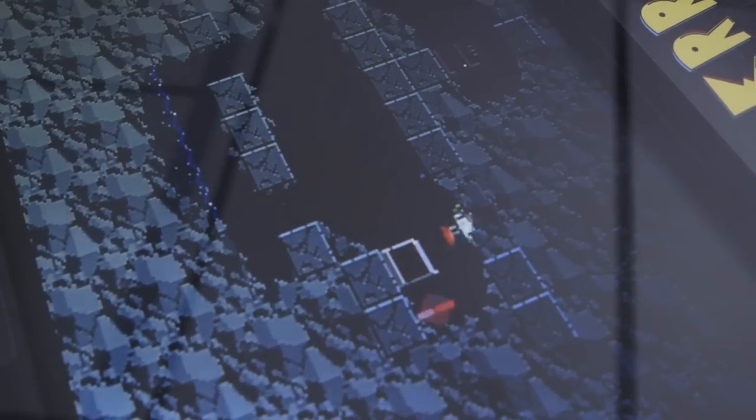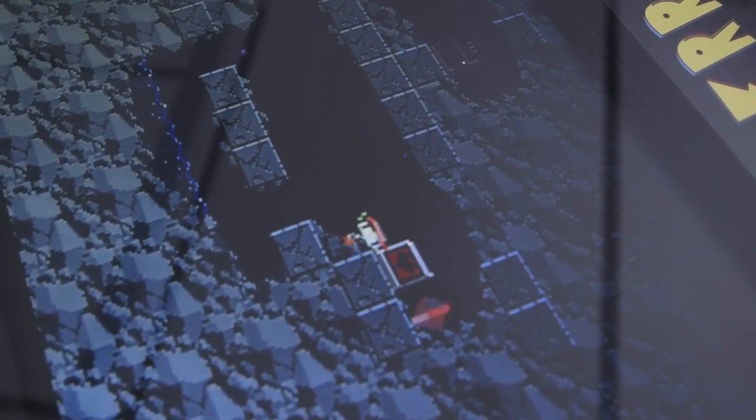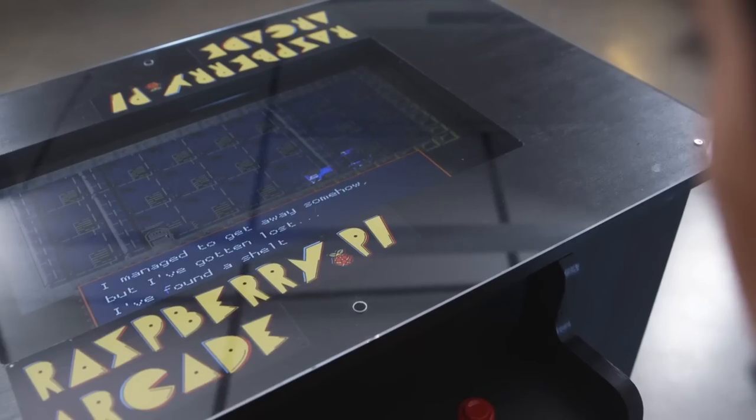The biggest challenge I had was making precise cuts in the wood so that my real model was as good as my digital model.